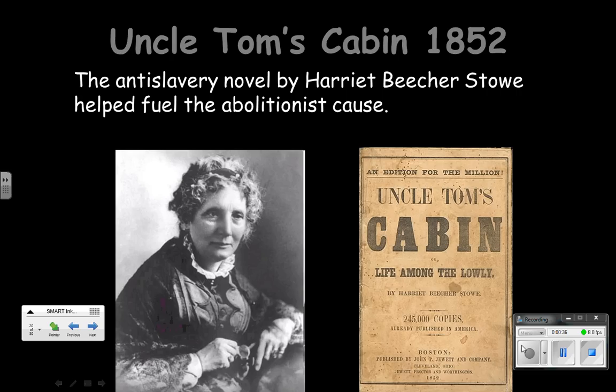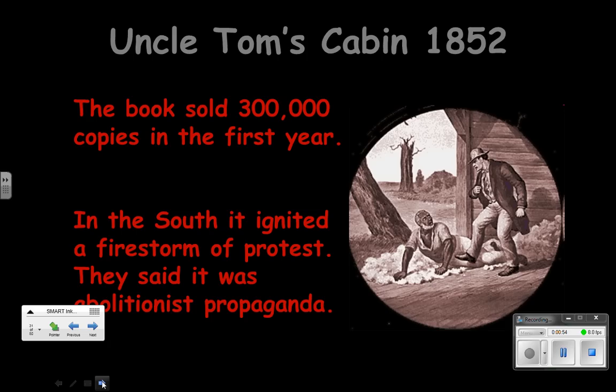Her novel was a very emotional novel about Uncle Tom, a slave, and Eliza, and Harry, and many other slaves. And people in the North who before had not really paid much attention all of a sudden started paying attention to slavery. They didn't realize that slaves were treated as poorly as they were, at least according to Uncle Tom's Cabin.